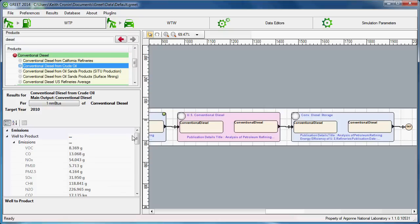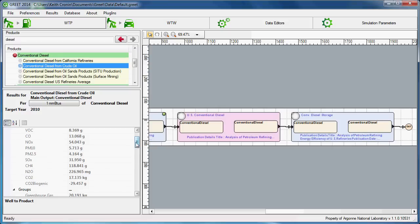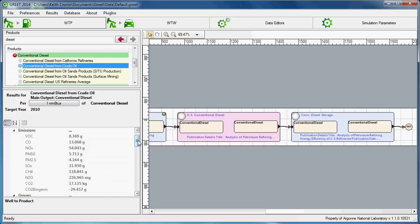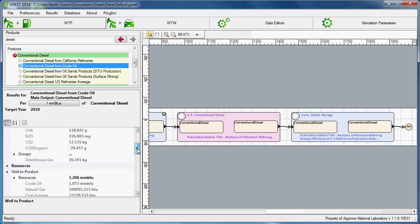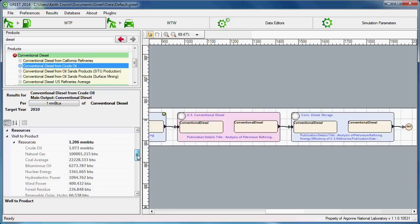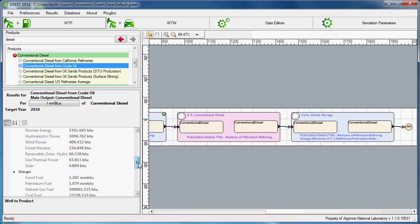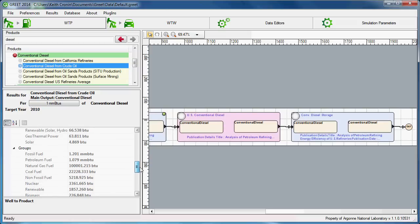Emissions are listed first in the results window, and we see that the air pollutants and greenhouse gases listed here are the same ones presented in summary tables in GREET Excel. And below the emissions, we see resource inputs listed individually as well as grouped by fuel group.